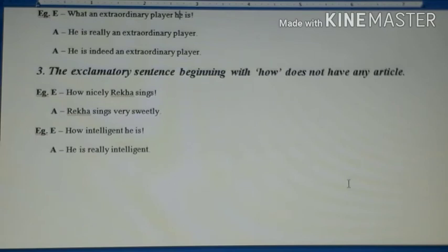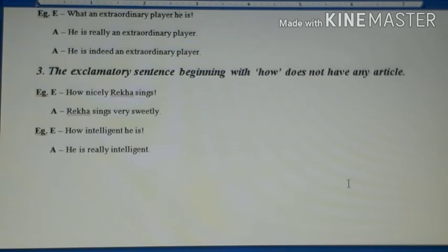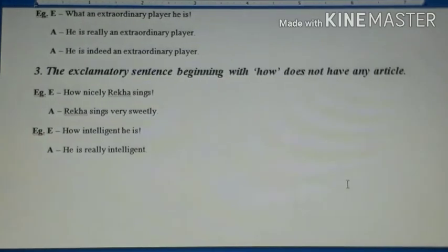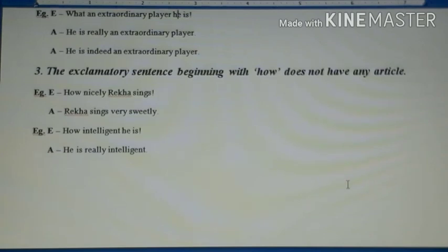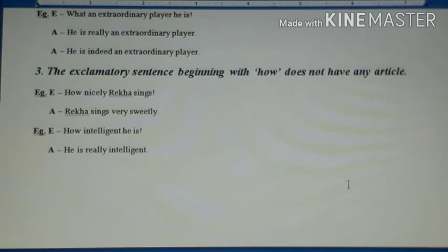Both types can be asked — converting into assertive or converting into exclamatory. With this, the topic of transforming exclamatory into assertive is complete. I'm sure you have understood it well. If you have any doubt, you can ask me in my Zoom lectures. I'll send you a few sentences for practice — kindly practice them at home, and I'll send the answer key later so you can check your answers. Stay fit, stay fine, have a good day. God bless you. Thank you.